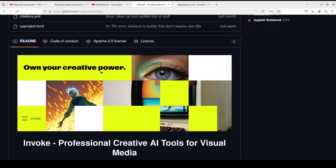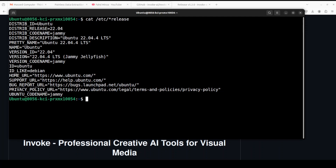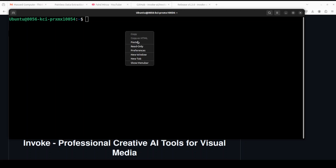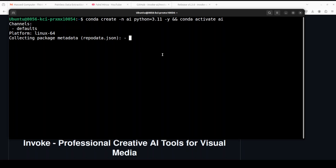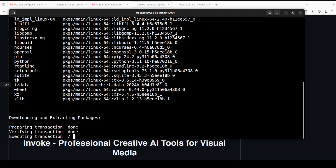Coming back to InvokeAI, let's go to our terminal and start installing it. I'm running Ubuntu 22.04 and I have one GPU — an NVIDIA RTX A6000 with 48GB of VRAM, courtesy of Mast Compute. First, let's create a virtual environment — it's not a mandatory step but I would highly encourage you to do it just to keep your system separate.